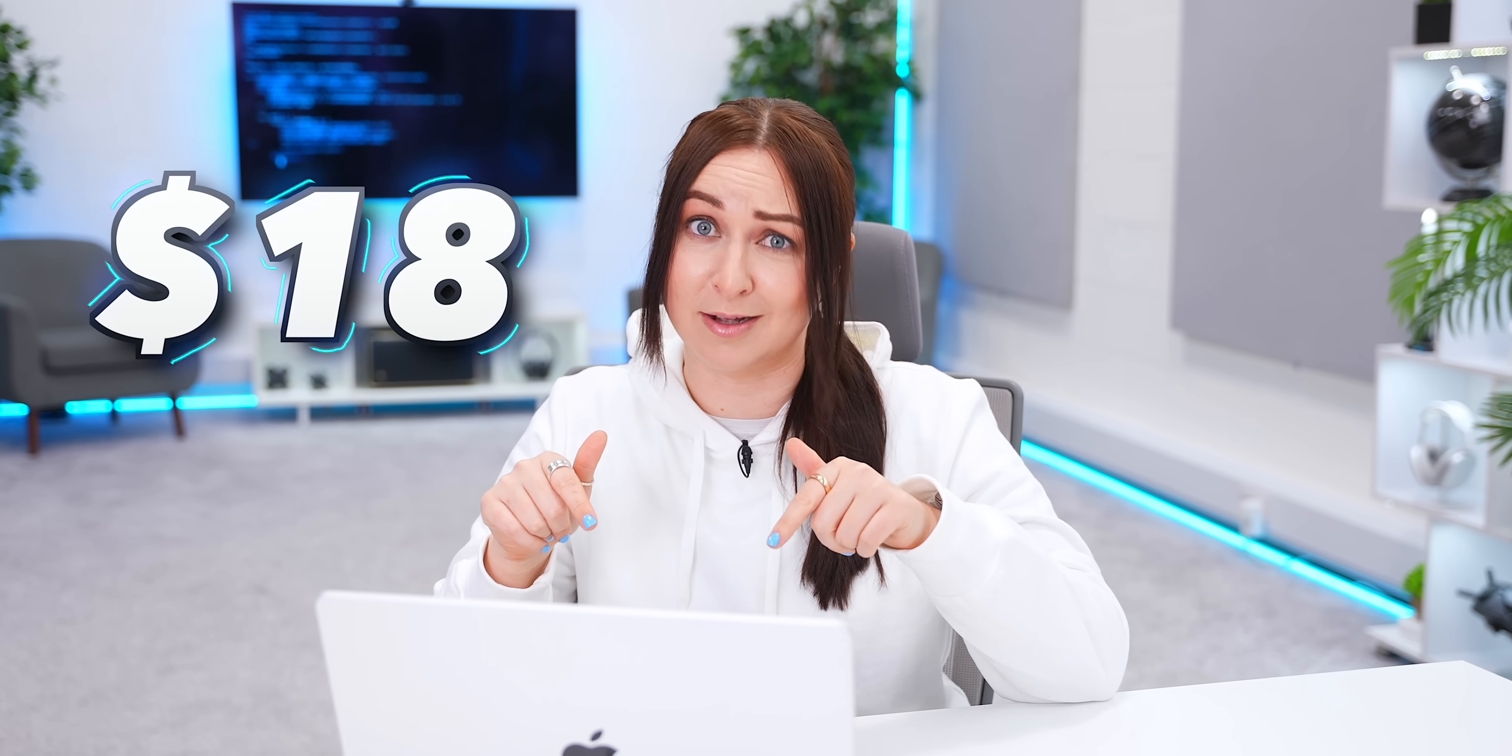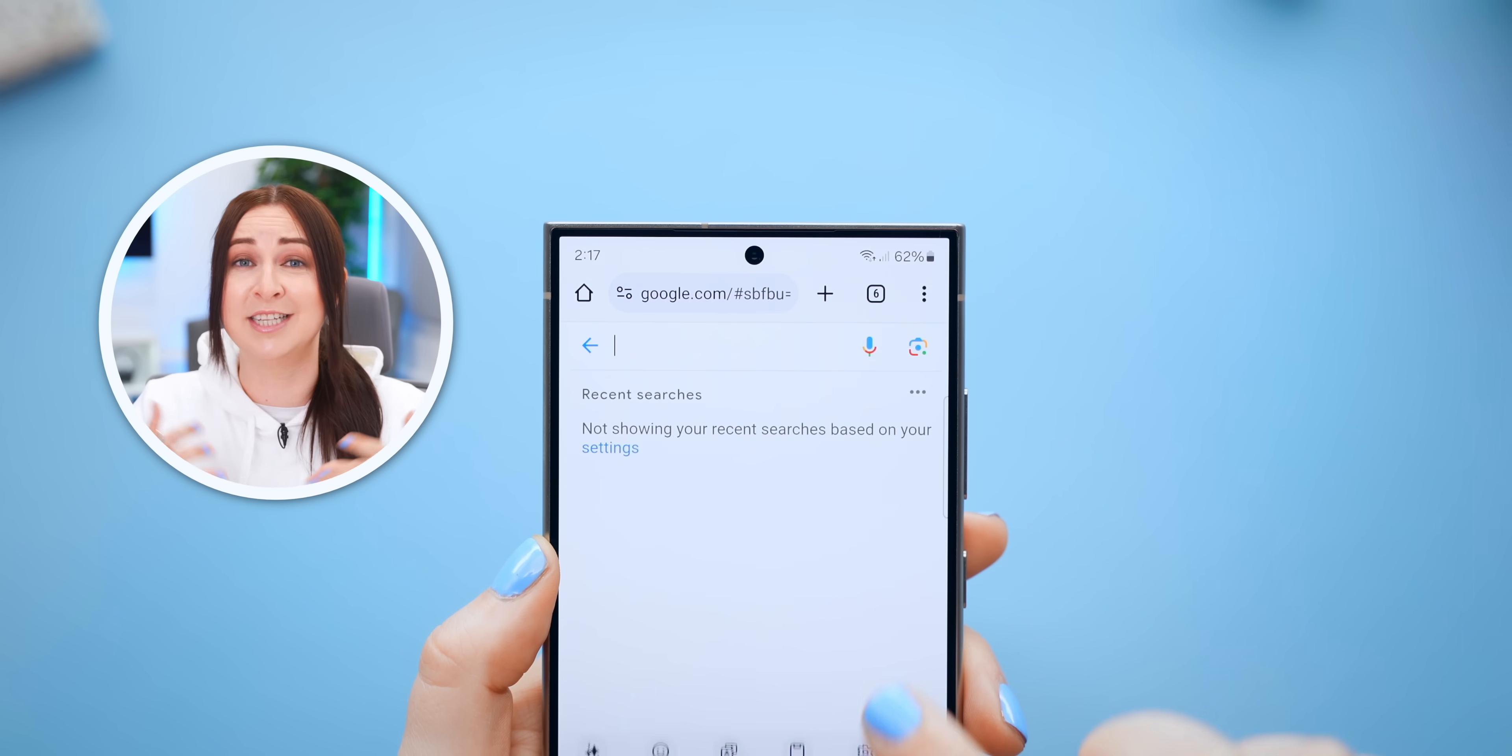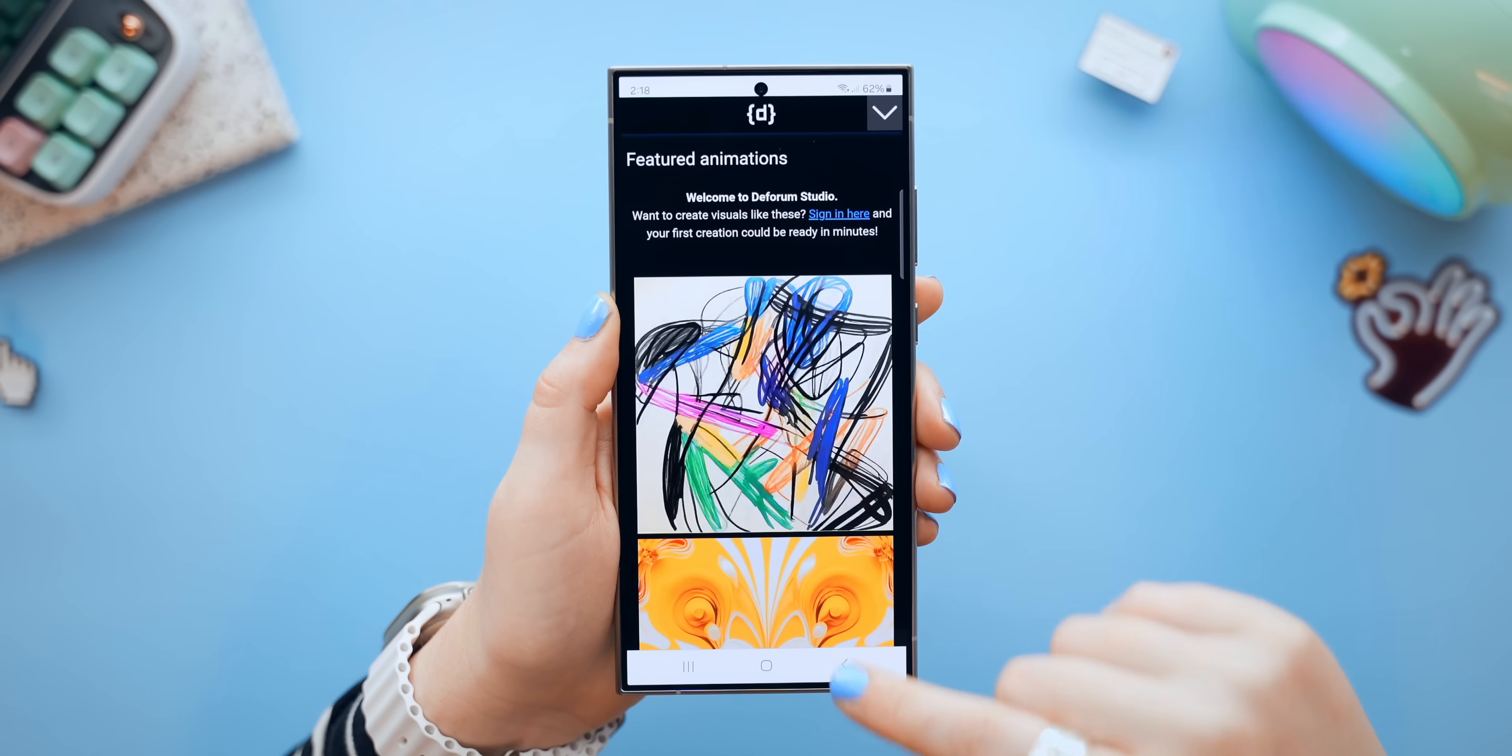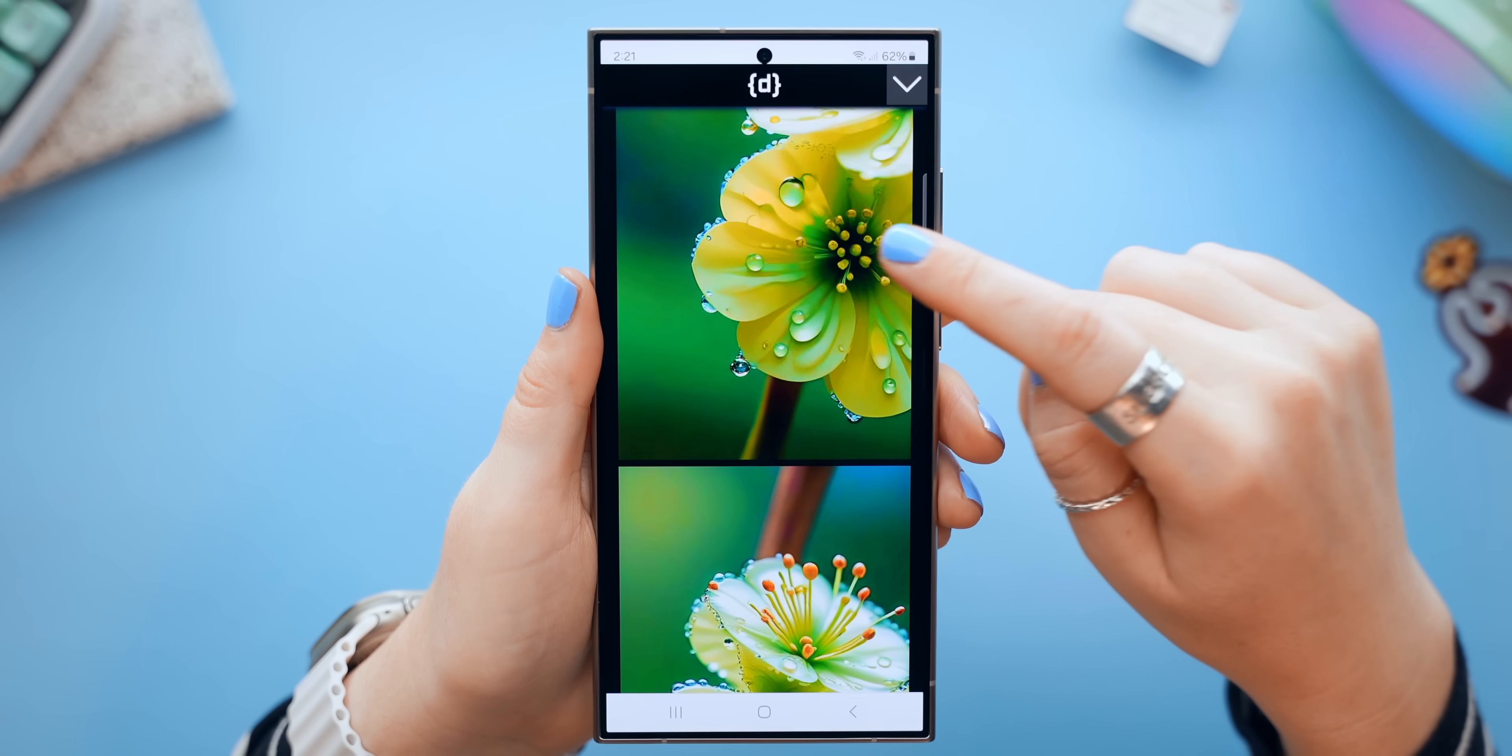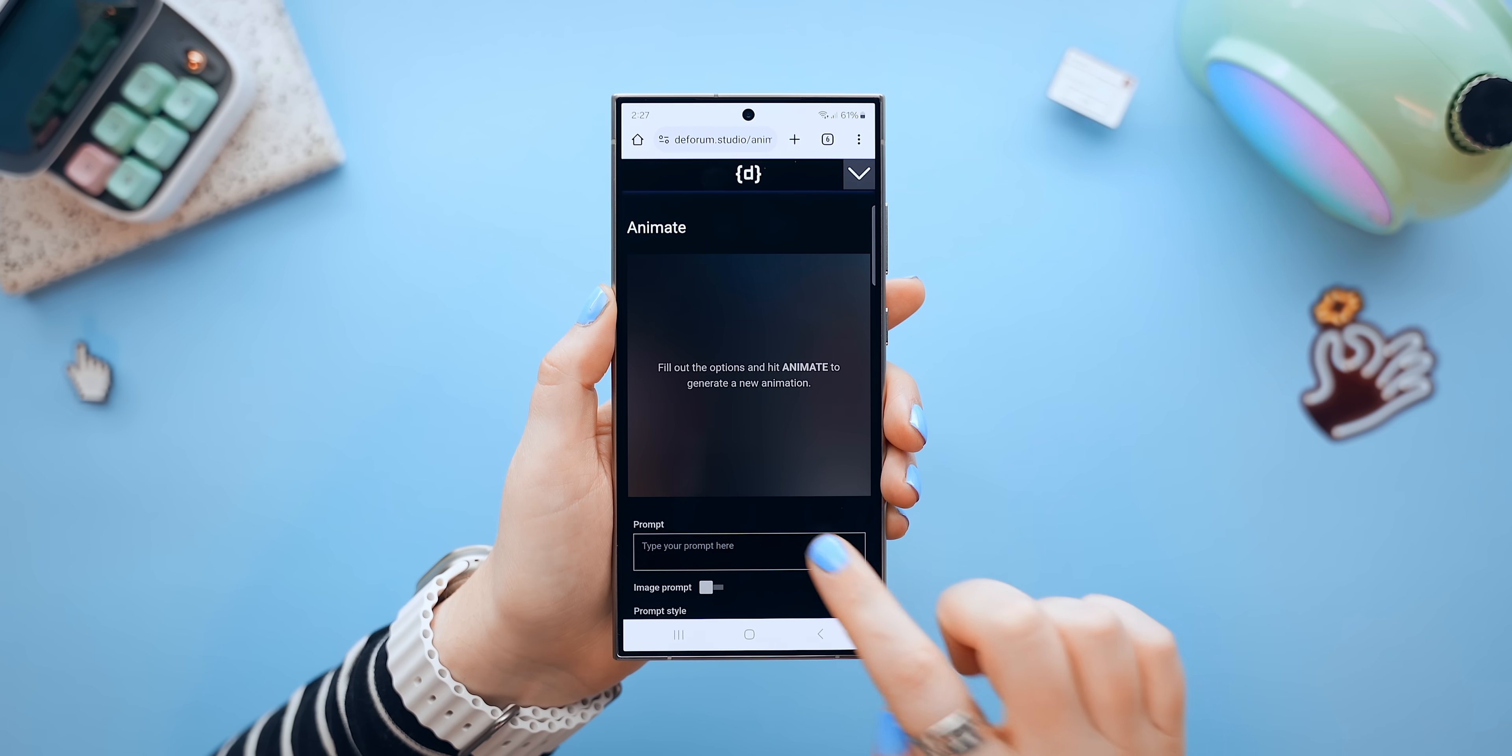Now, I'm actually quite shocked that this AI is only 18 bucks. It is the best animation AI I've used. It's called Deform, and you guys might actually be familiar with it. So inside Deform, you can check out hundreds of different animations that the community has made. But I can also make my own, and it's actually really simple.